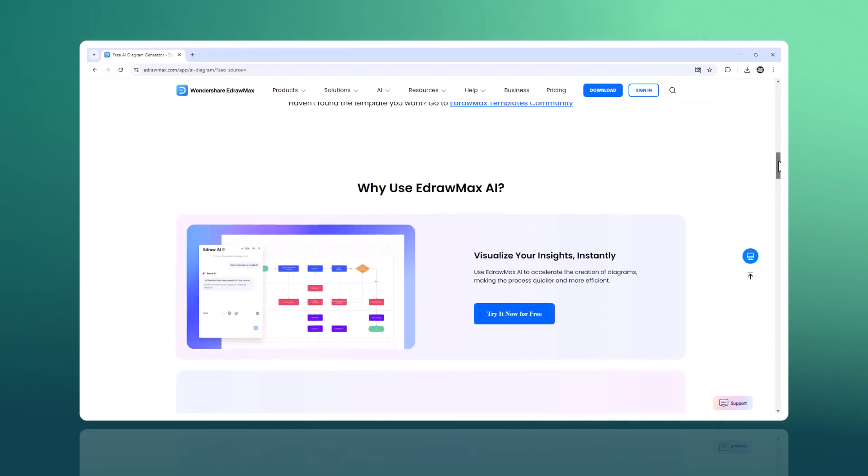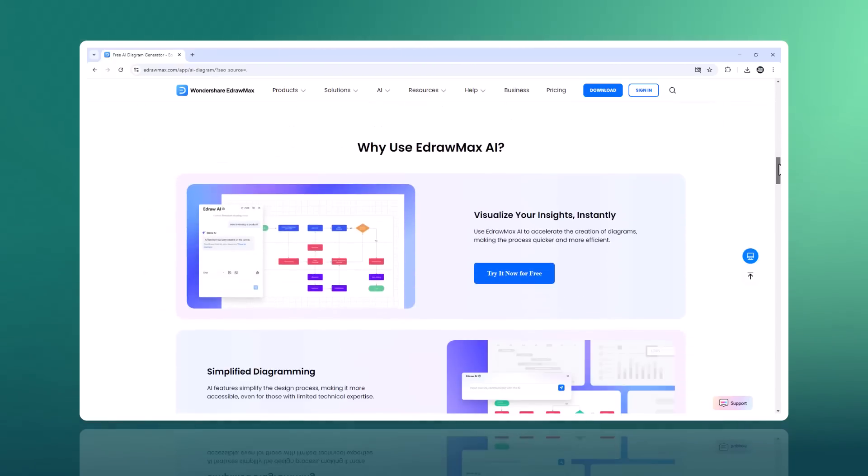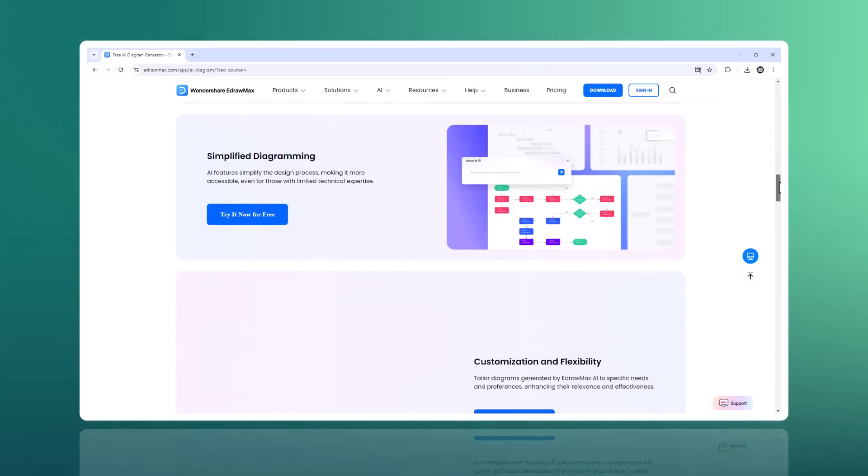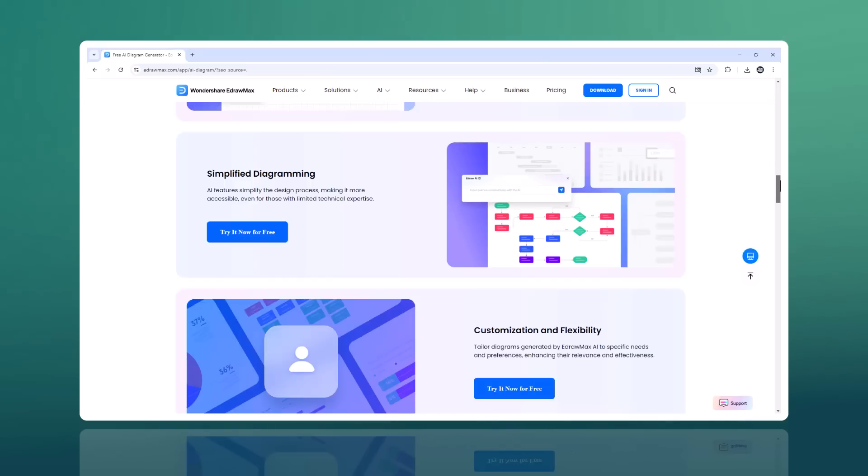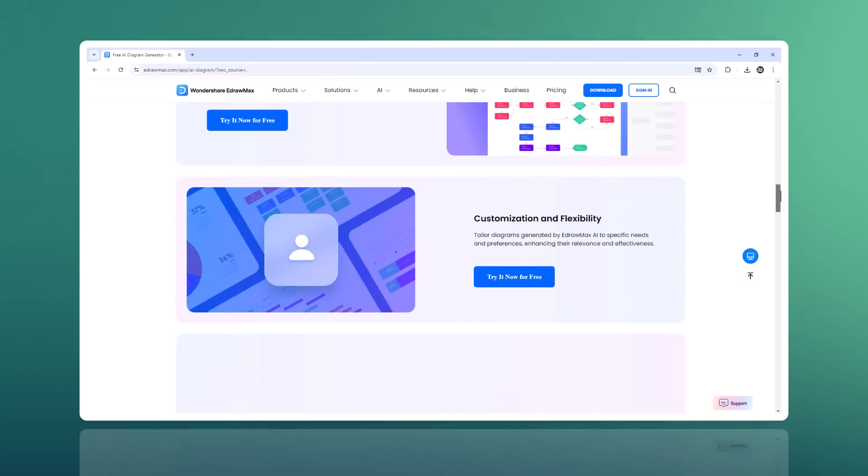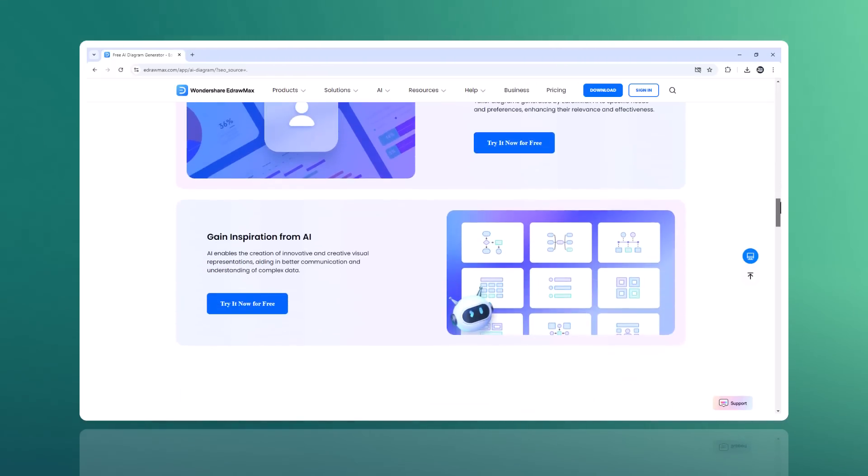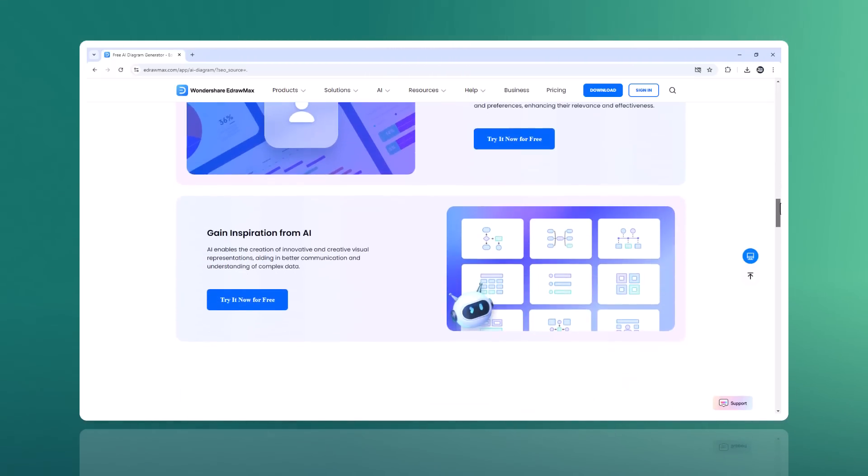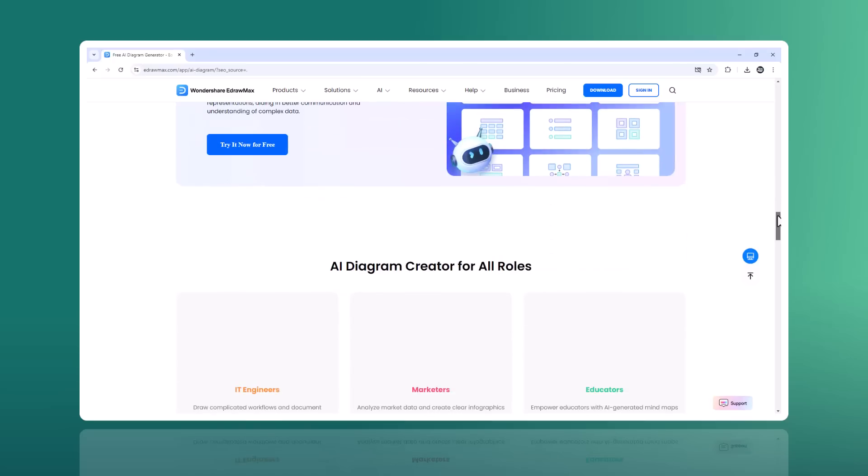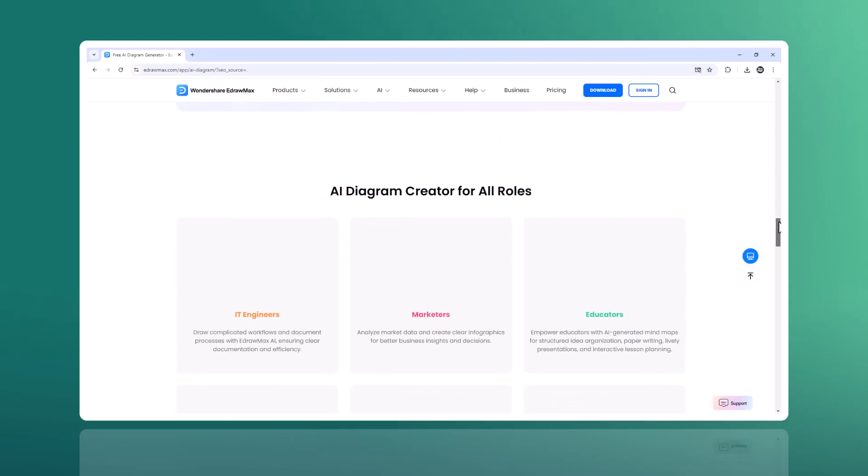Edraw Max is an all-in-one diagram software designed to make your life easier. Whether you are creating flowcharts, mind maps, or organizational charts, Edraw Max has you covered with over 210 types of diagrams.